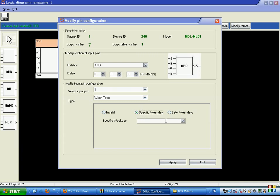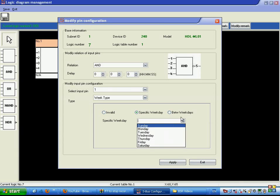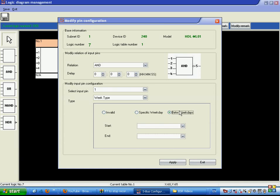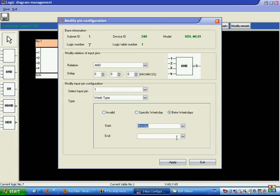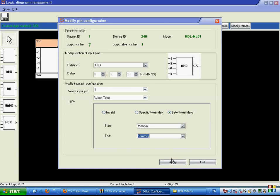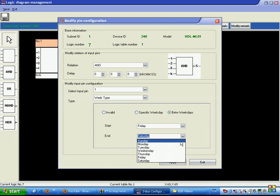For the week type, we can specify a particular day like Monday or Sunday or Tuesday to perform a function, or set a range between days, such as from Monday to Saturday or from Friday to Monday.